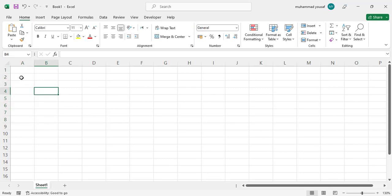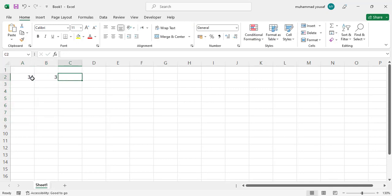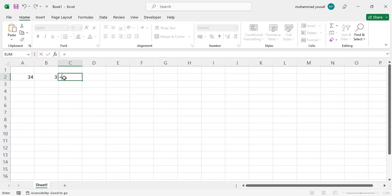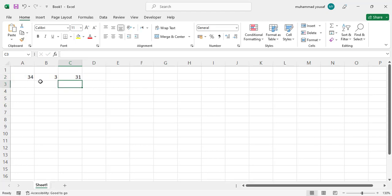Let's write four and we want to subtract three from it — just an example with some digits. Write equal sign, then select the first cell or write A2, then the minus sign, after that select or write B2, and press Enter. These two values are subtracted from each other.